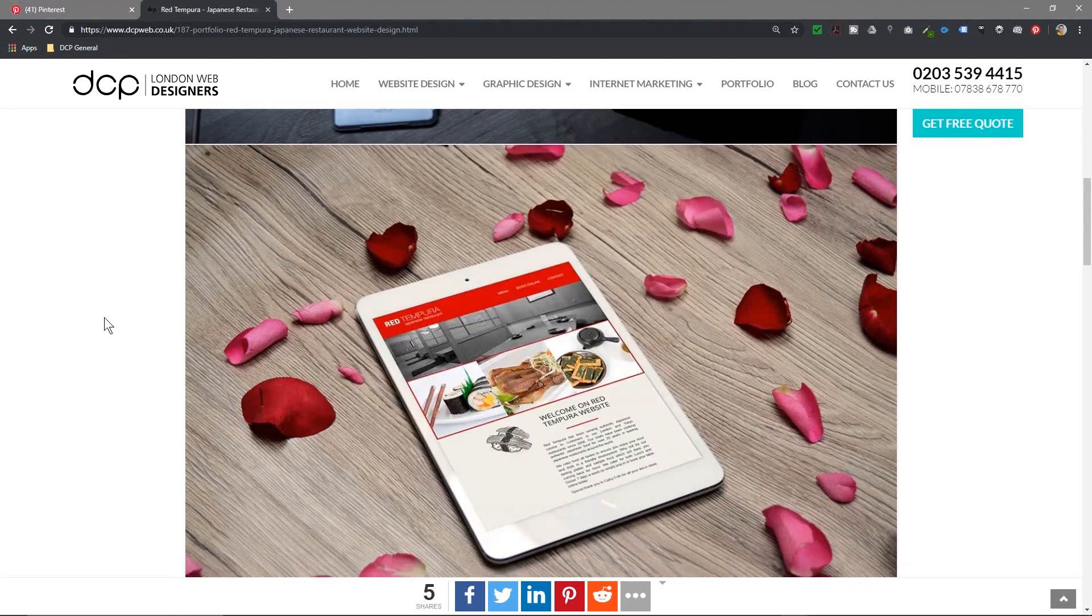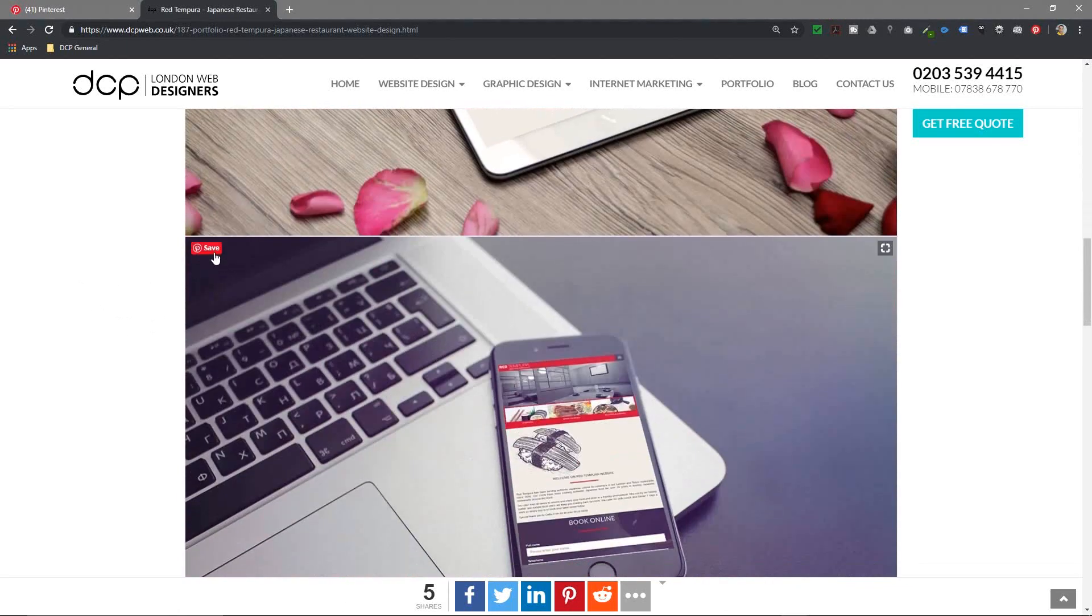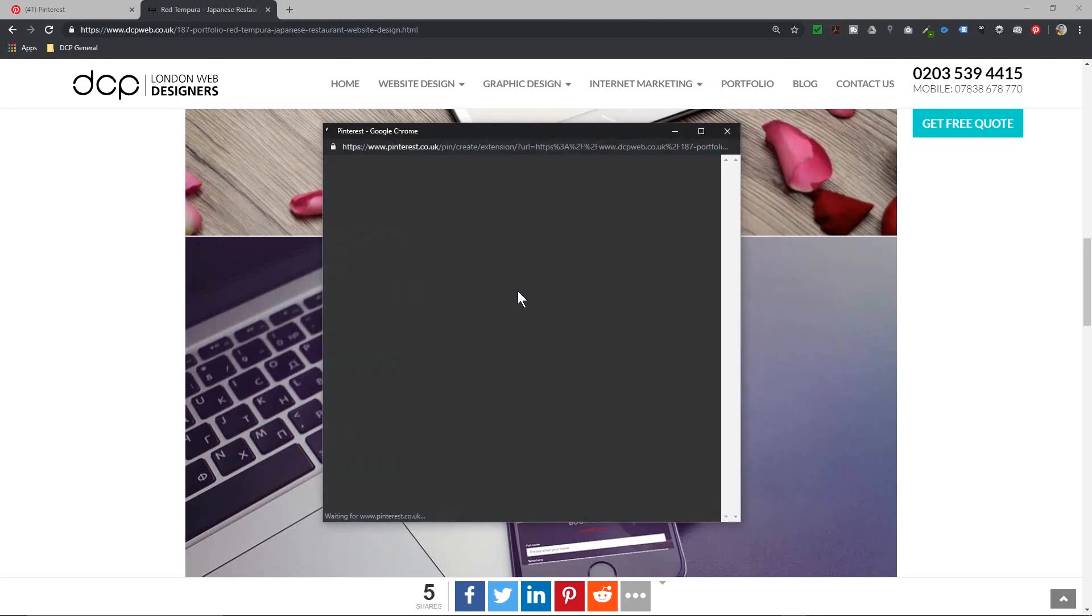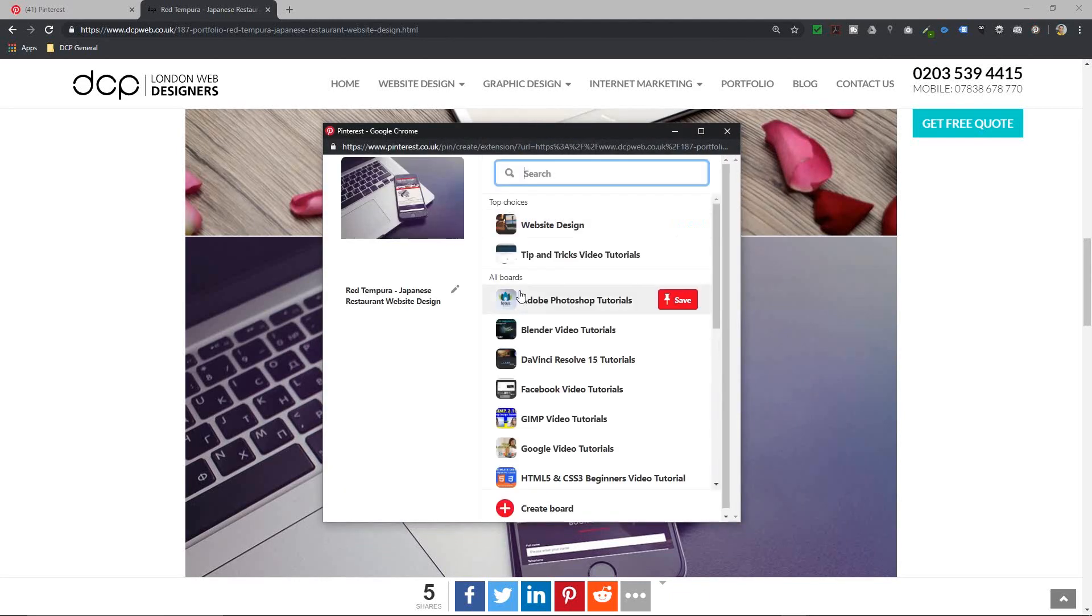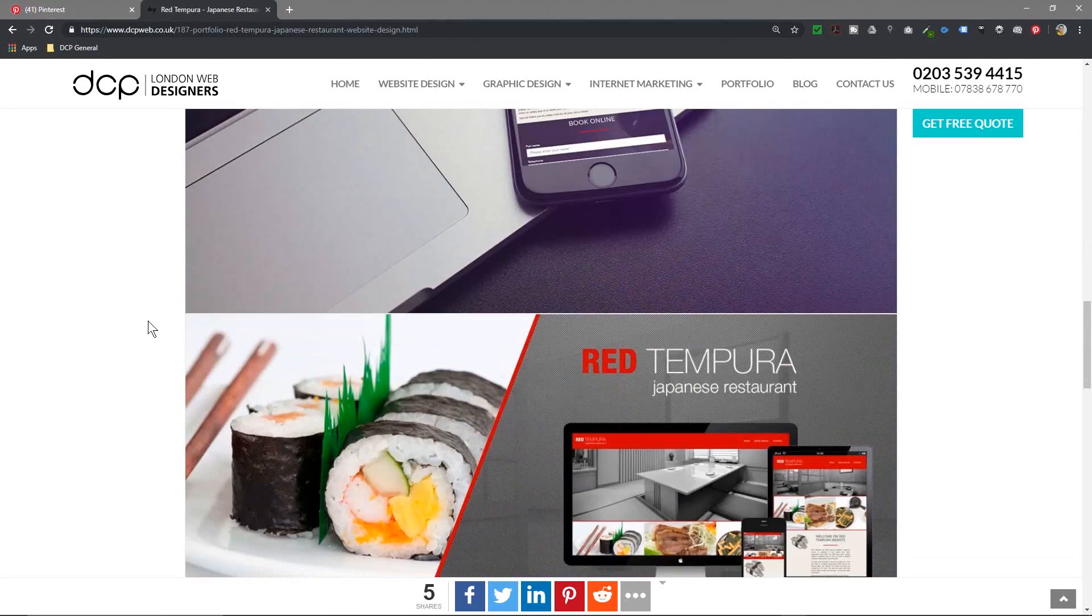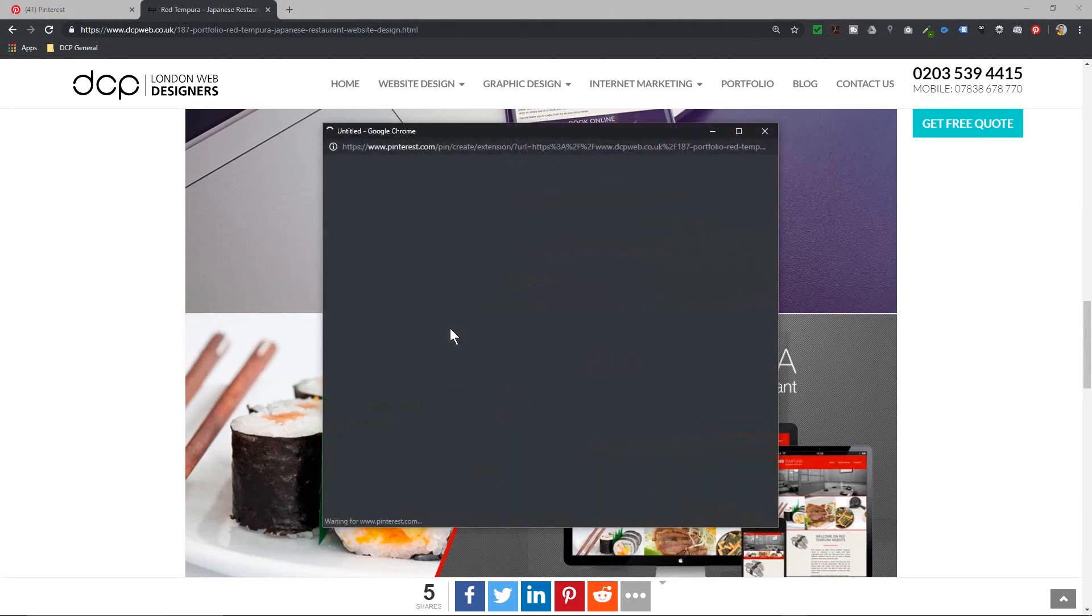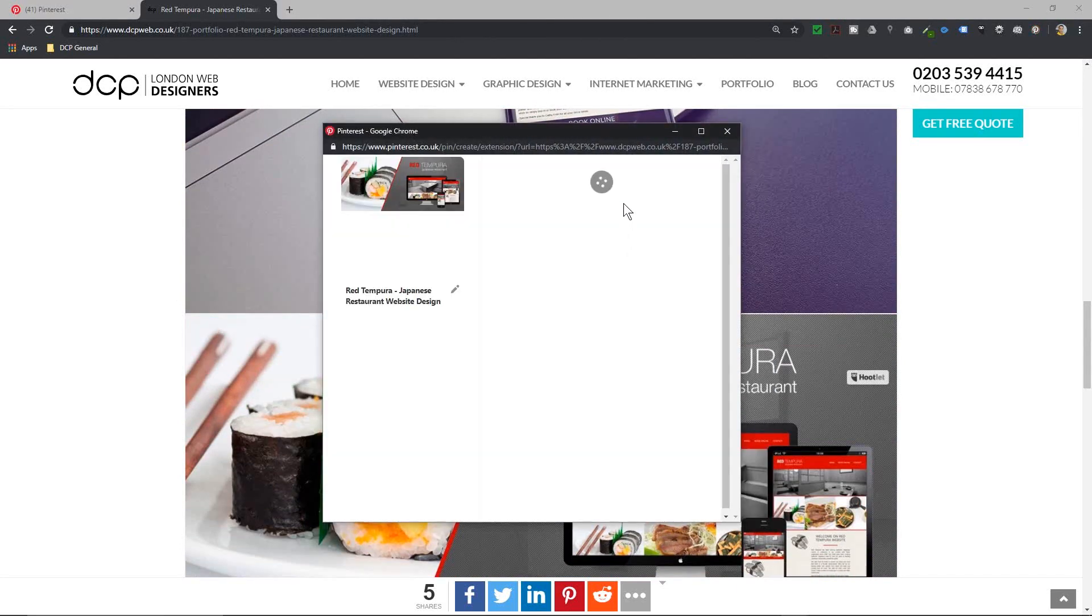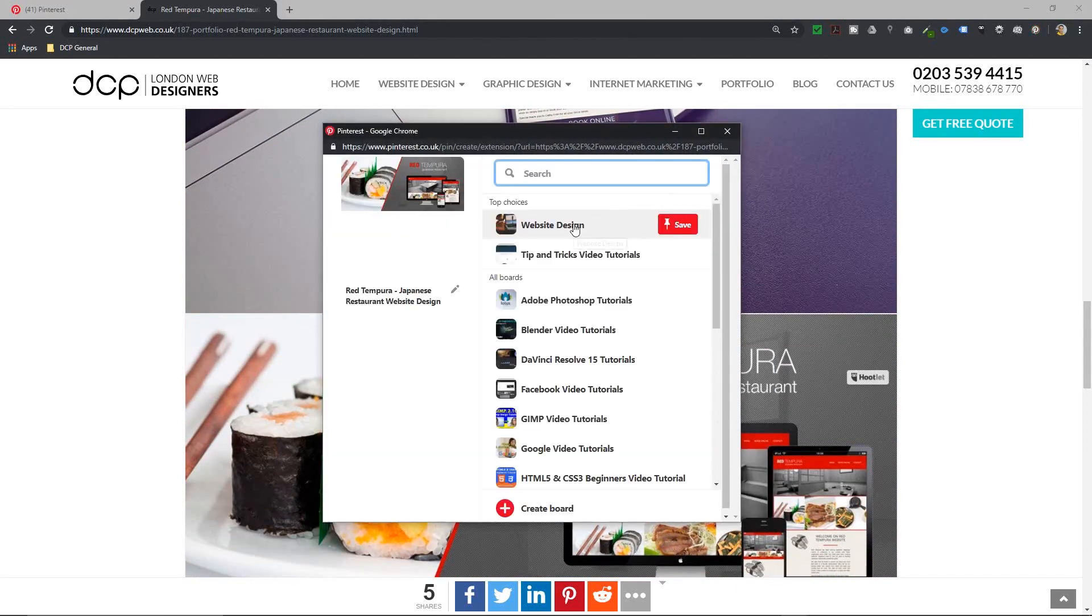We can just click Website Design here. We'll click out and go down and click this one. So I find it's a quick way to do this. I'll click Website Design here, scroll down and then click on this one.